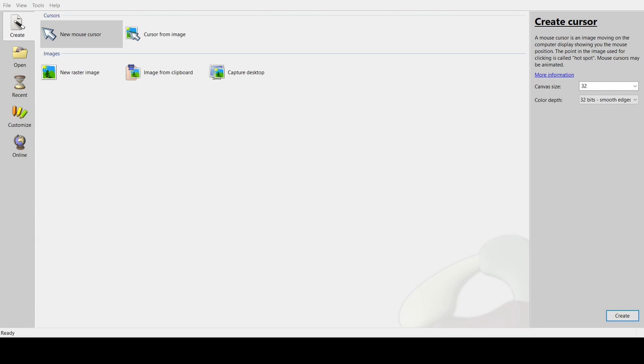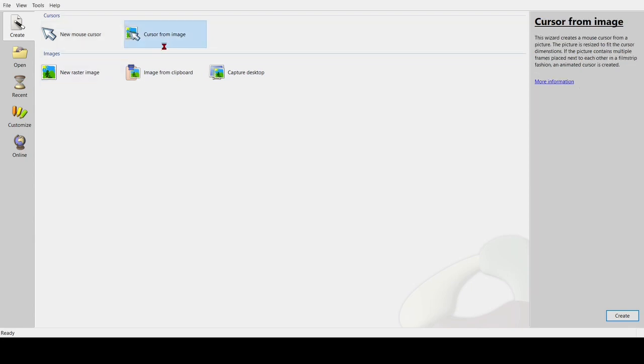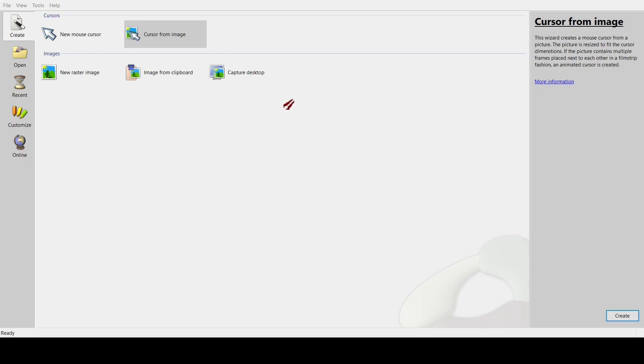You can either choose a cursor from image or a new one. Press here and my files are currently showing but they won't be displayed on screen because they're my files. So once you choose your image, I'm just going to choose a random one.